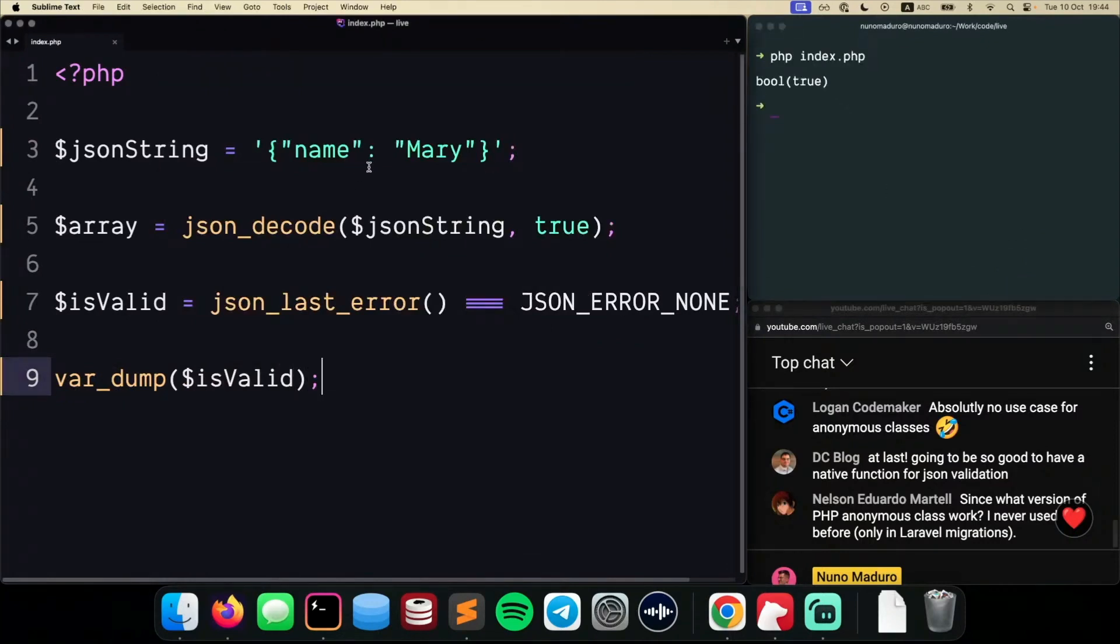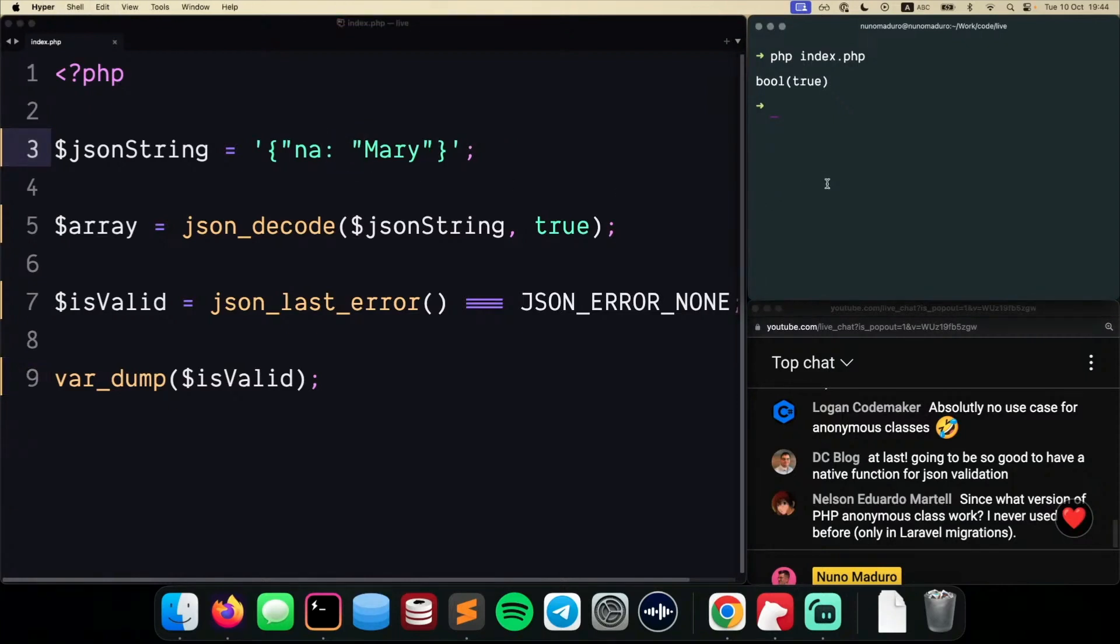Pretty cool, right? However, if I were to make this JSON invalid, for example, just like this, I get a false. So our code is working as expected.